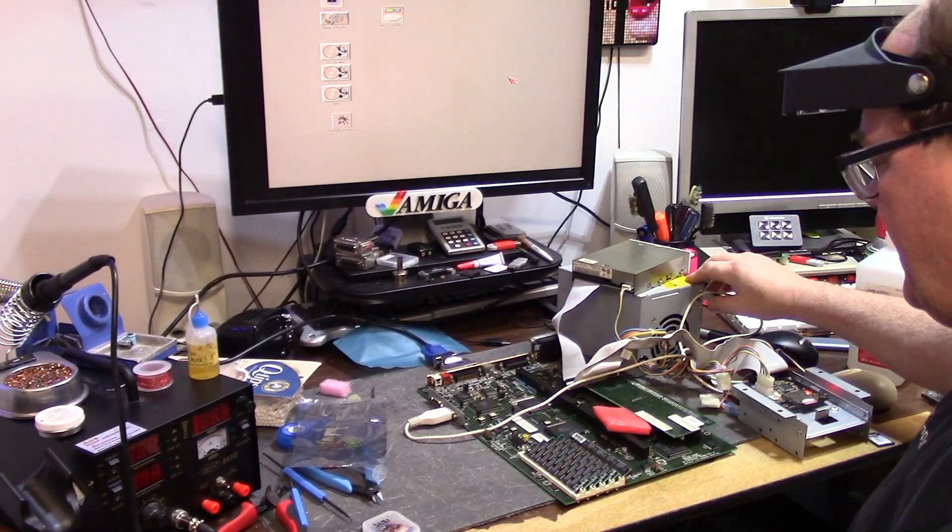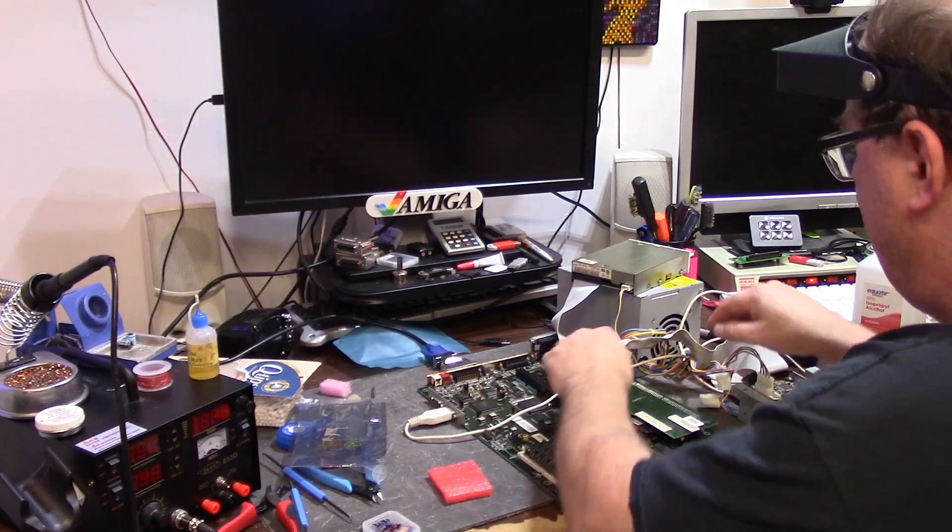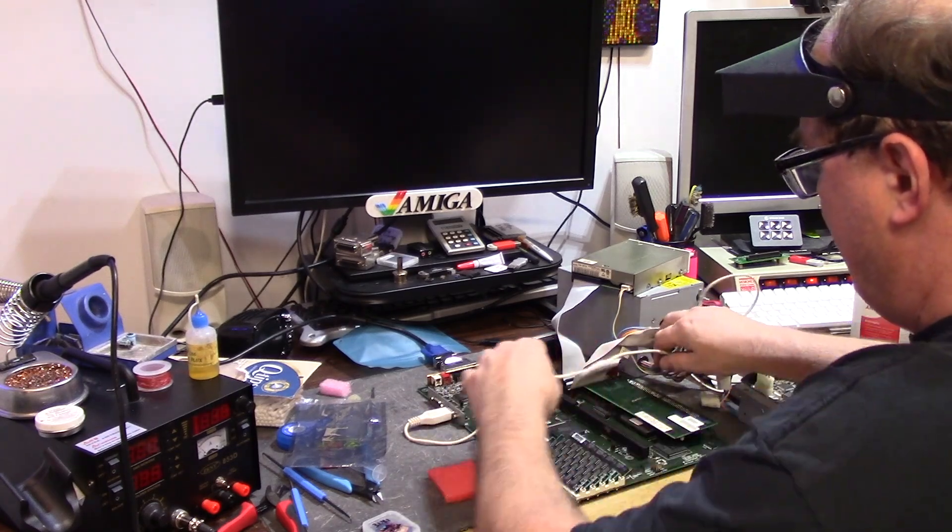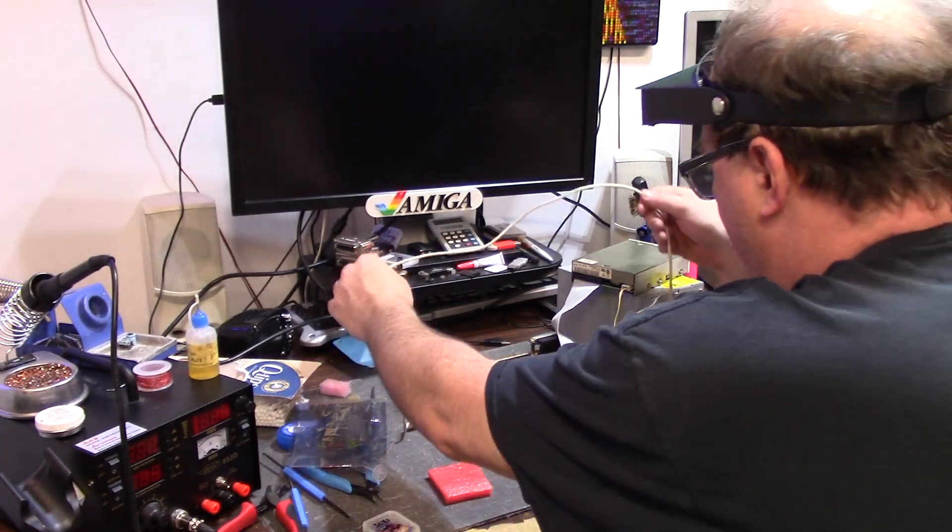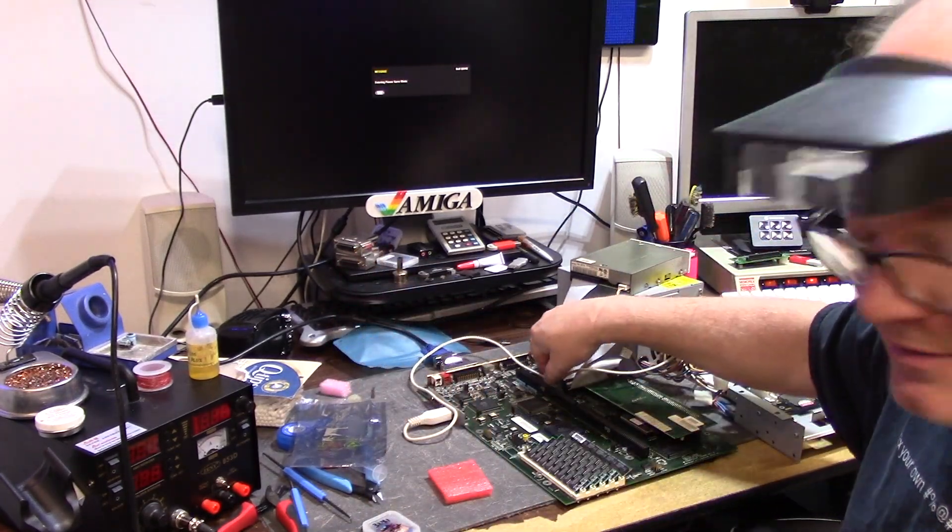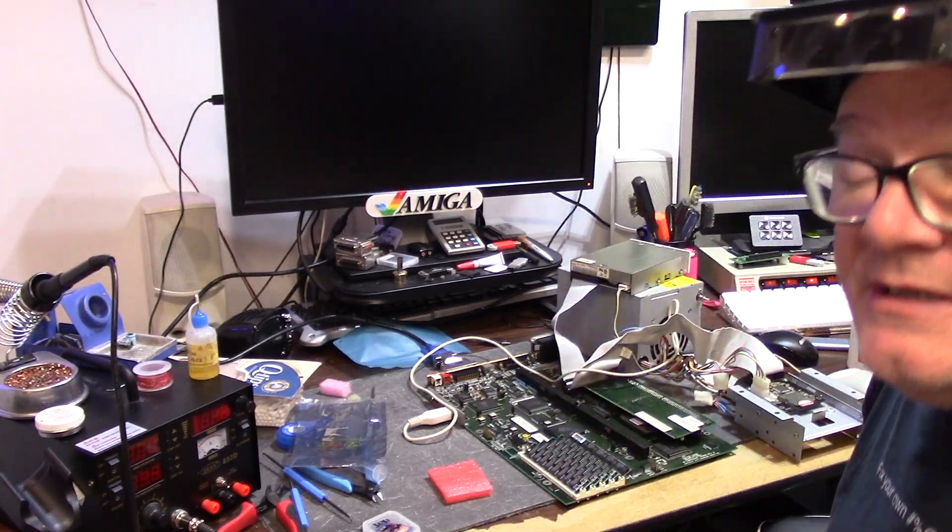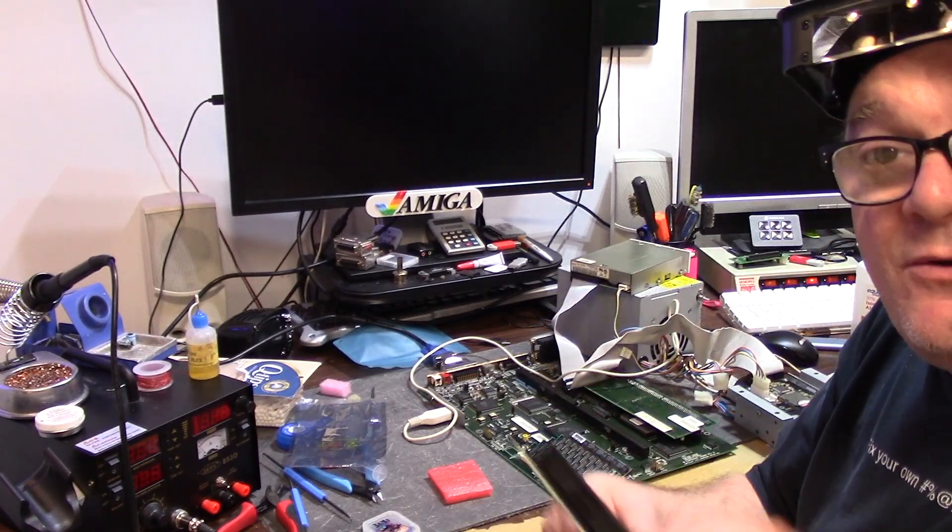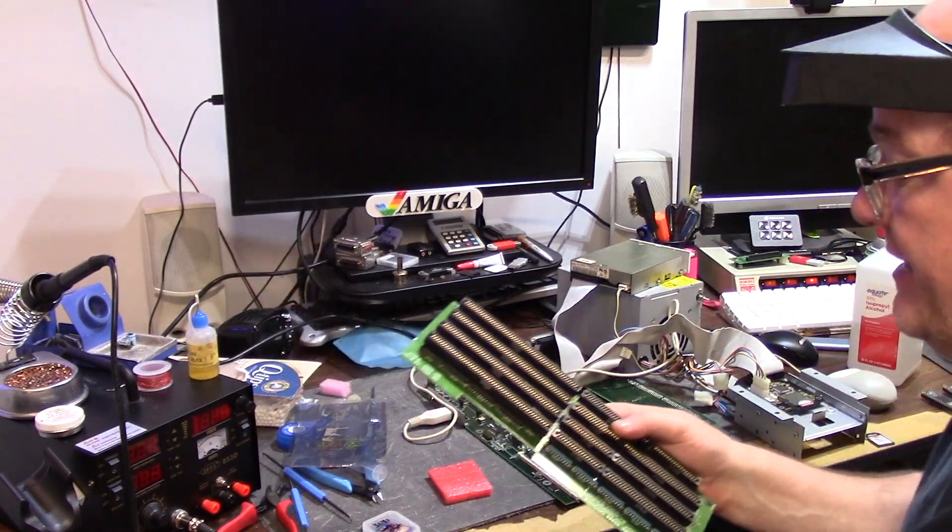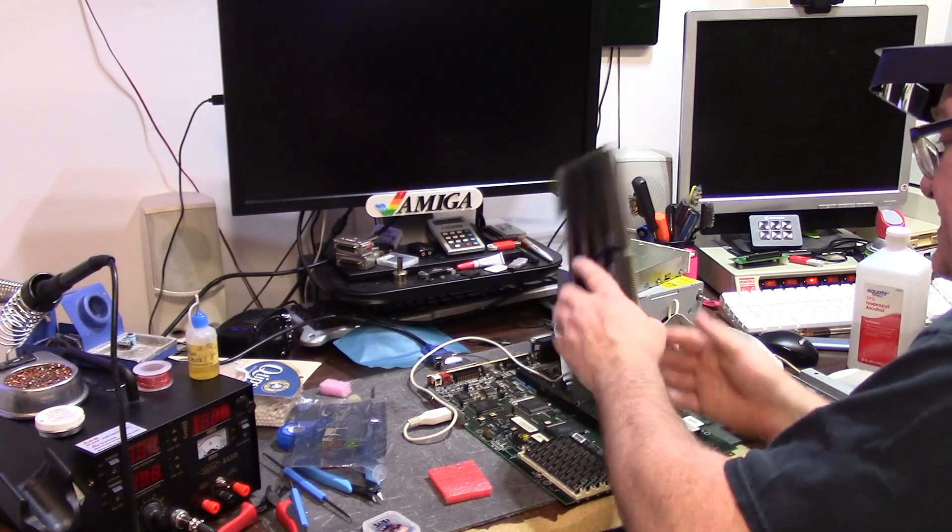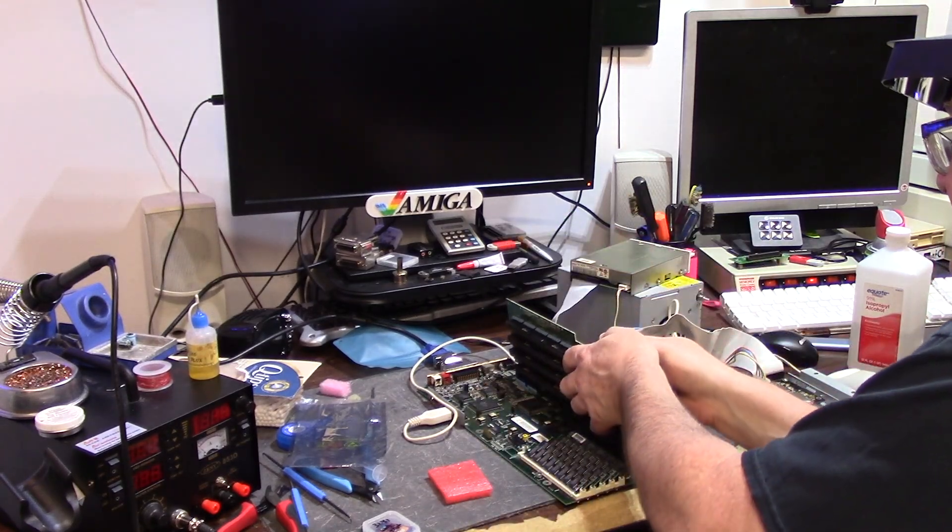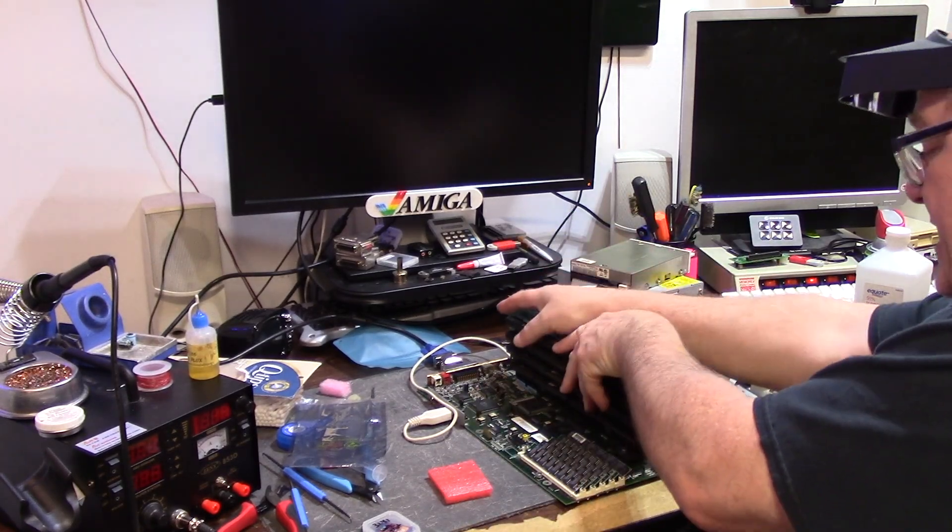What now? Off camera, recapped the motherboard. I do need to test the final thing and that is the daughter card. I believe I tested this already, but I'm going to test it again because you know how things work.